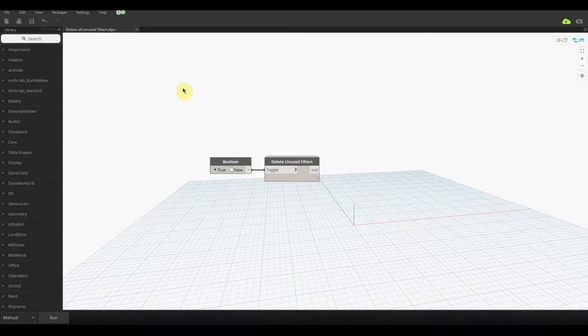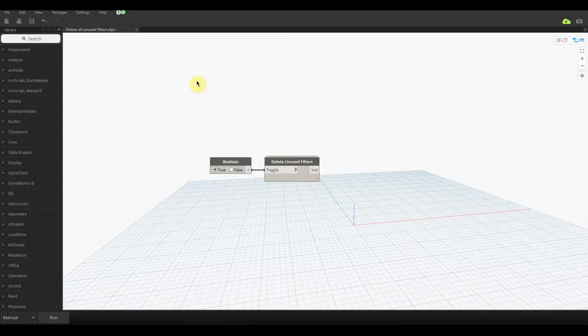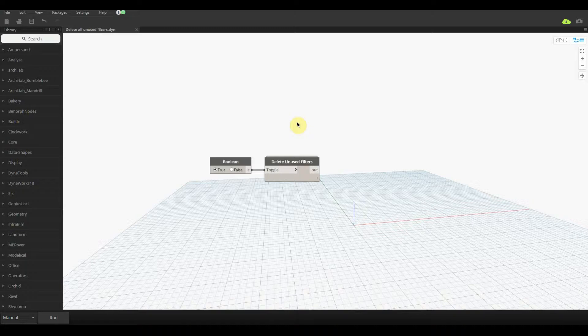Now isn't this the simplest node I have ever done and I think for a Monday it's a pretty good node to put out as well. So all we need to do in this situation is just make sure that our boolean toggle is set to true and just press run.